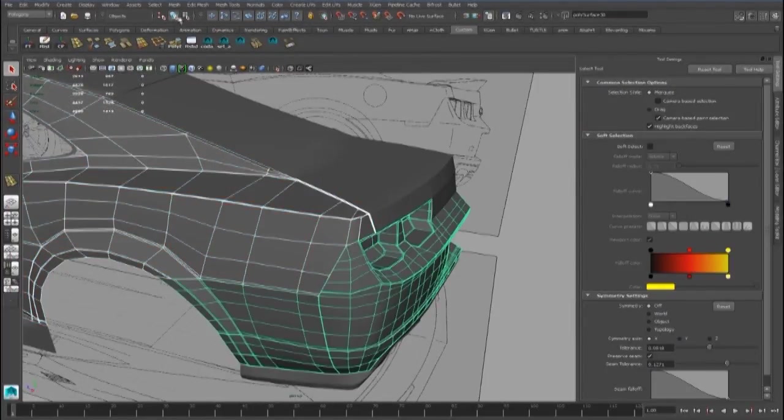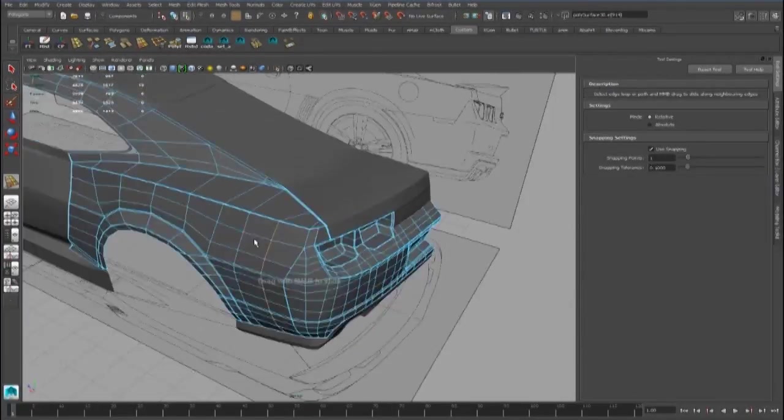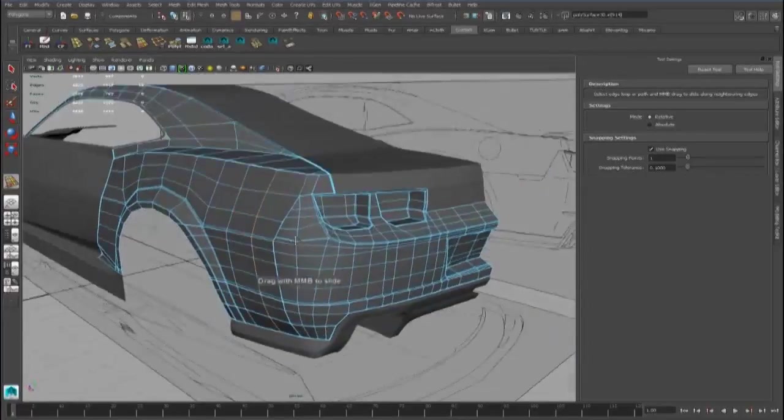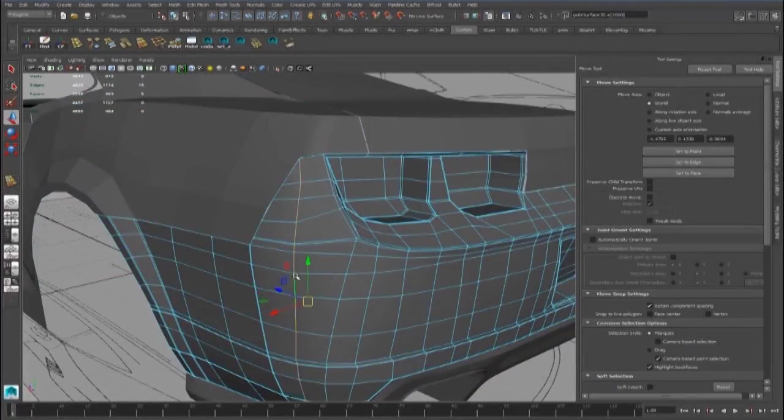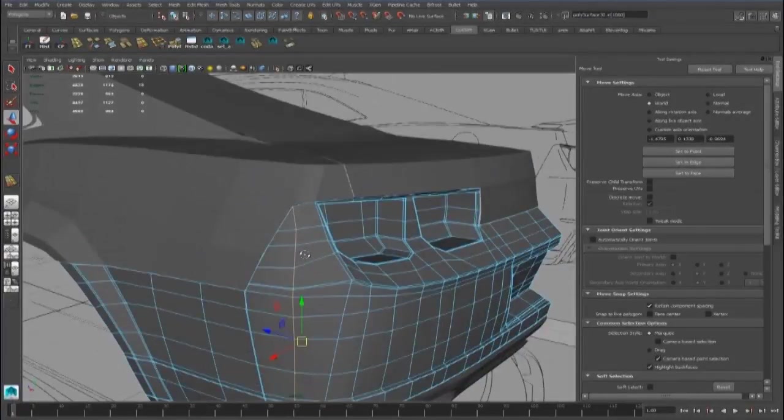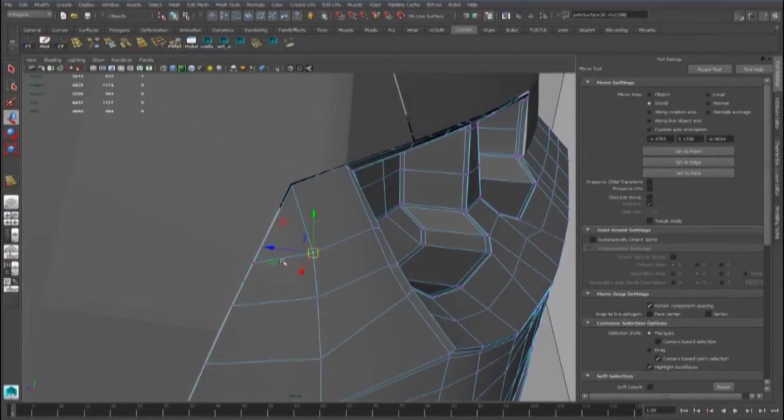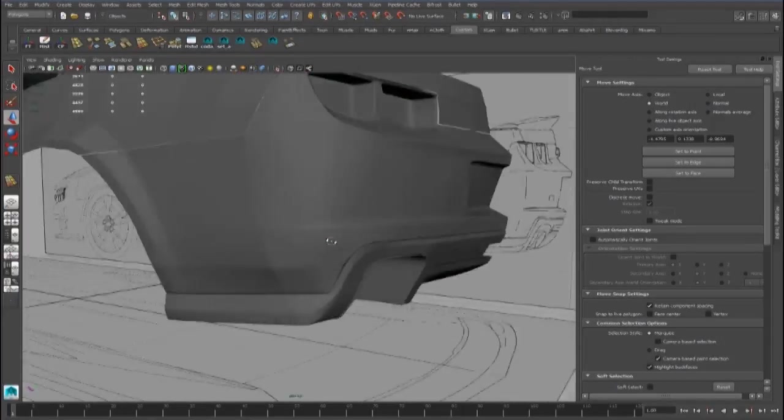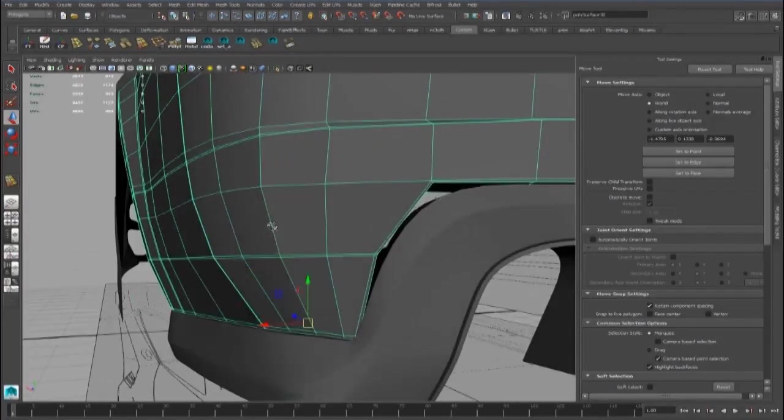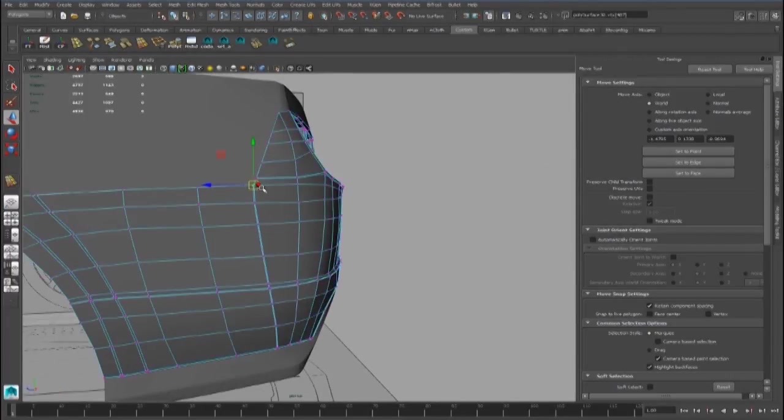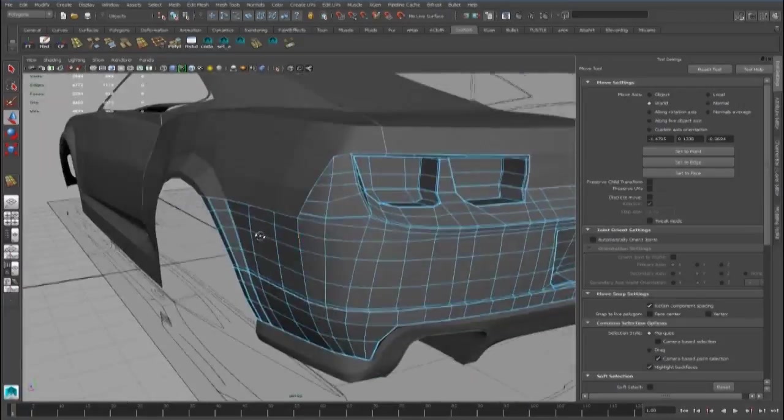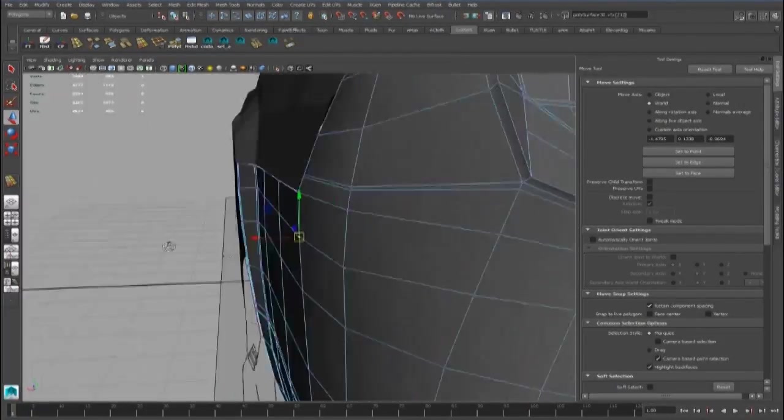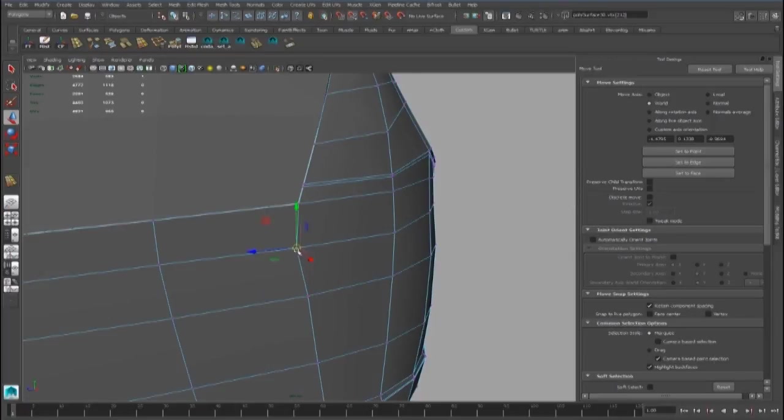We can move this edge loop with the slide edge loop tool. And we can delete this edge and this edge for now because I want to move this point a little bit.